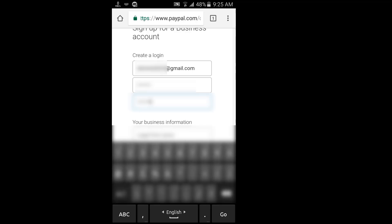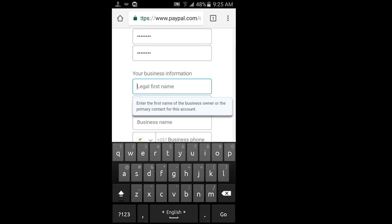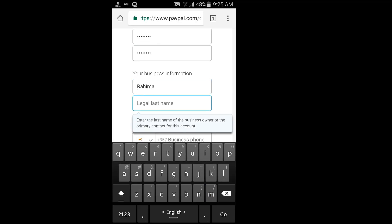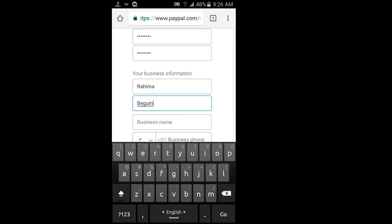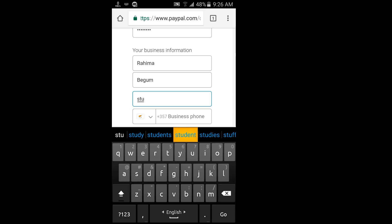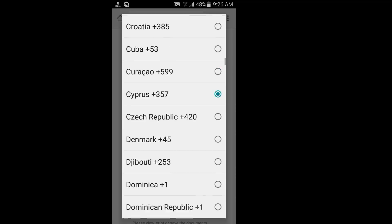I will show you the first name and the last name fields. We will enter our name — first name, last name, and business name. I am a student.